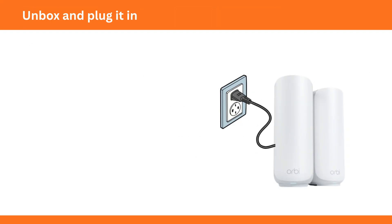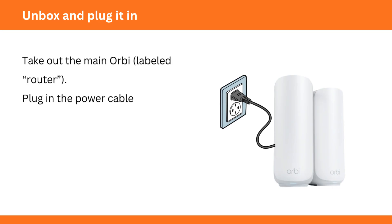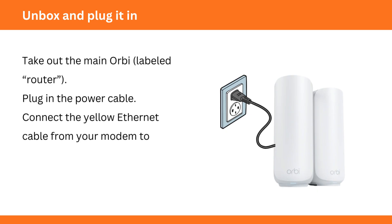Unbox and plug it in. Take out the main Orbi, labeled router. Plug in the power cable. Connect the yellow Ethernet cable from your modem to the Orbi port marked Internet.